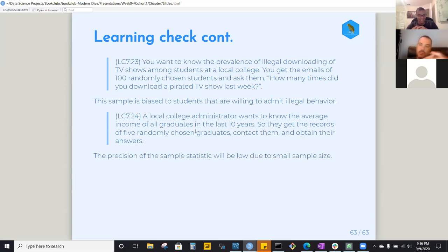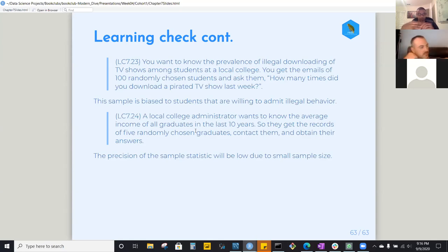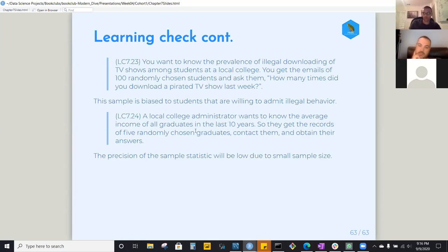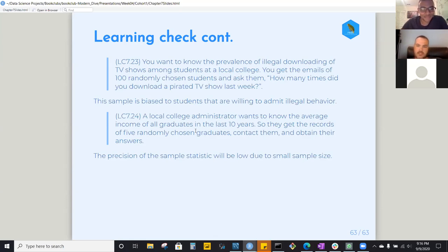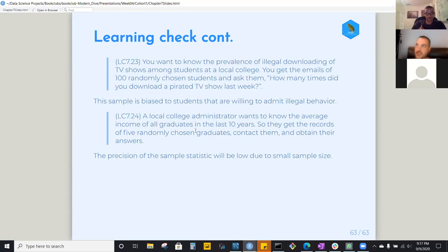That's it for the sampling chapter. The big ideas: the framework covers populations, population parameters, samples, and sample statistics. You sample to get a better, more accurate look at your population, and you use bigger samples to get more precise estimates. It was a really good thinking session going through those learning checks.